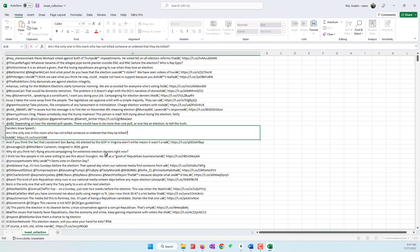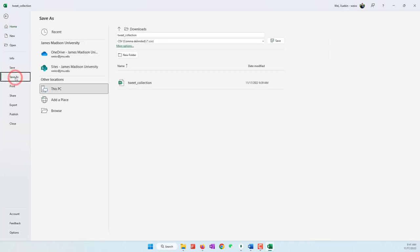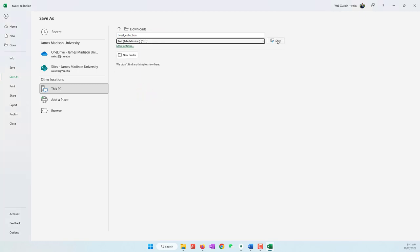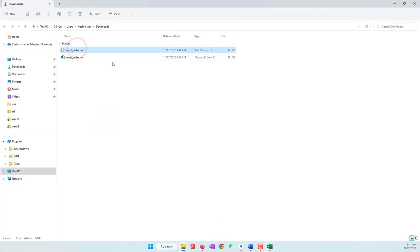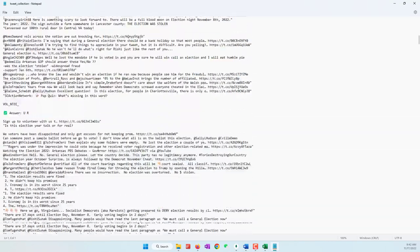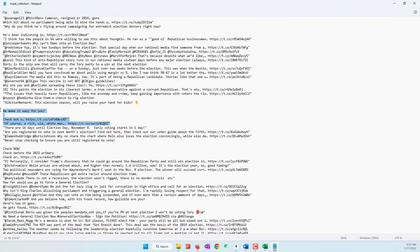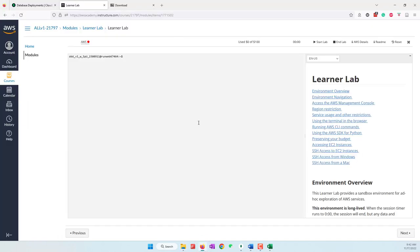Now let's export that data into a text file. Go to Save As and for the format choose Text Tab Delimited, then save. In the Downloads folder you can see the new text file. If you open it, you can see those are the tweets exported as a text file. Remember that tweets containing multiple lines will be considered multiple separate documents — that is a limitation of our analysis.